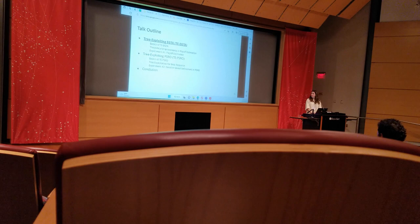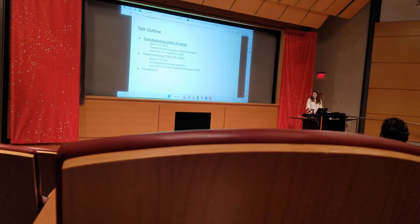This is a brief outline of the remainder of my talk, beginning with our new framework which we call tree-exploiting EGTA.